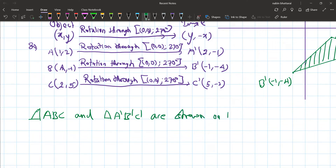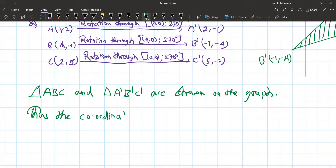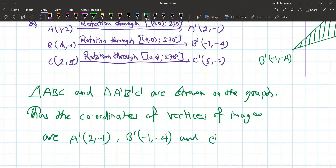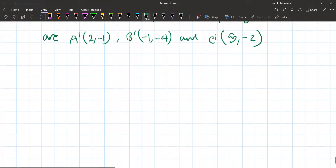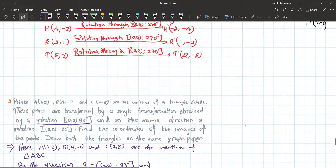Thus the coordinates of the vertices of the image are: A dash (2, -1), B dash (-1, -4), and C dash (5, -2). This completes Type 2 and Type 3 questions. Thank you.